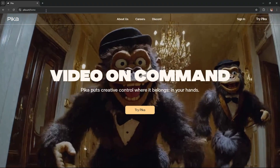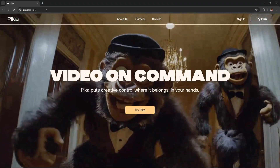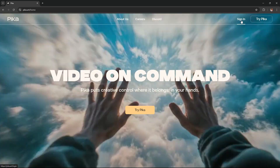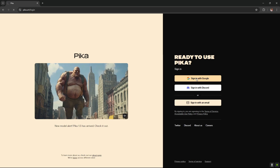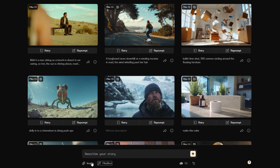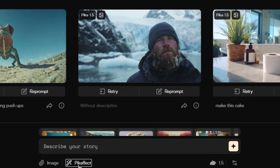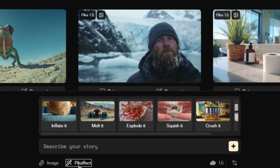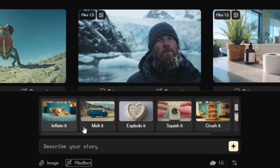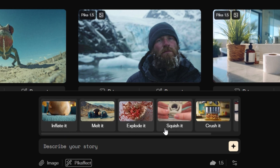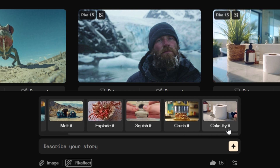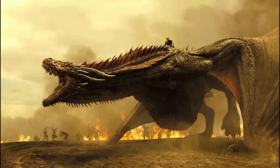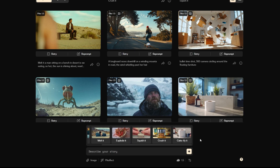To kick things off, head over to Pika.art, hit the button and sign up if you haven't already. When you're logged in, you'll see a new menu called Pikaffect. Here you can choose from various options like inflate, melt, explode, squish, crush, and even turn things into cake. I'm going to upload this image of a dragon from the House of the Dragon TV series and use the squish effect.